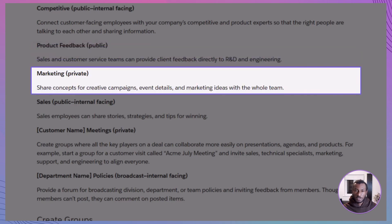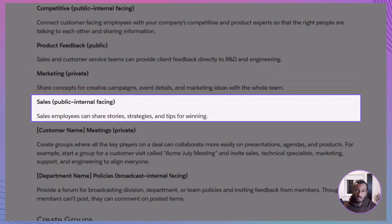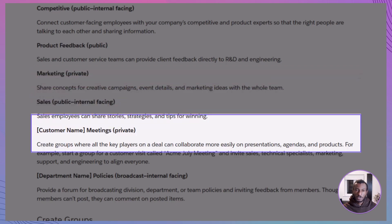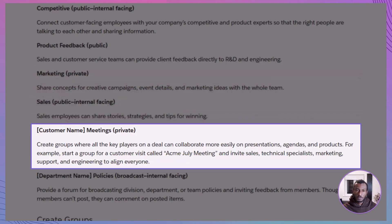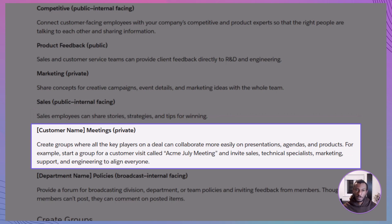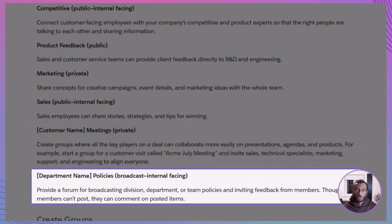Marketing, private. A planning space for campaign ideas, event logistics, and creative coordination. Keeps things moving and everyone aligned. Customer name meetings, private. Think Acme July meeting. These are ideal for syncing up internal teams before client calls or key account check-ins.